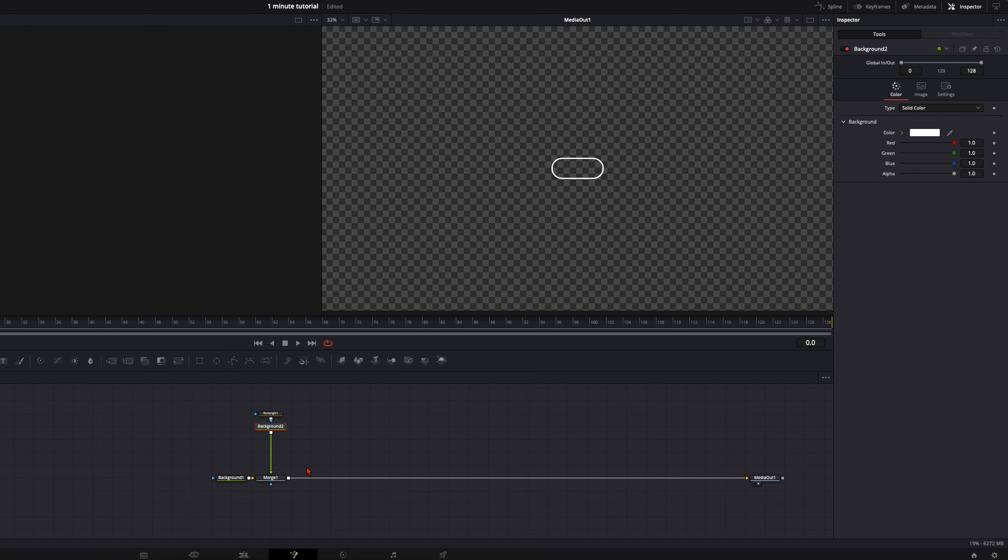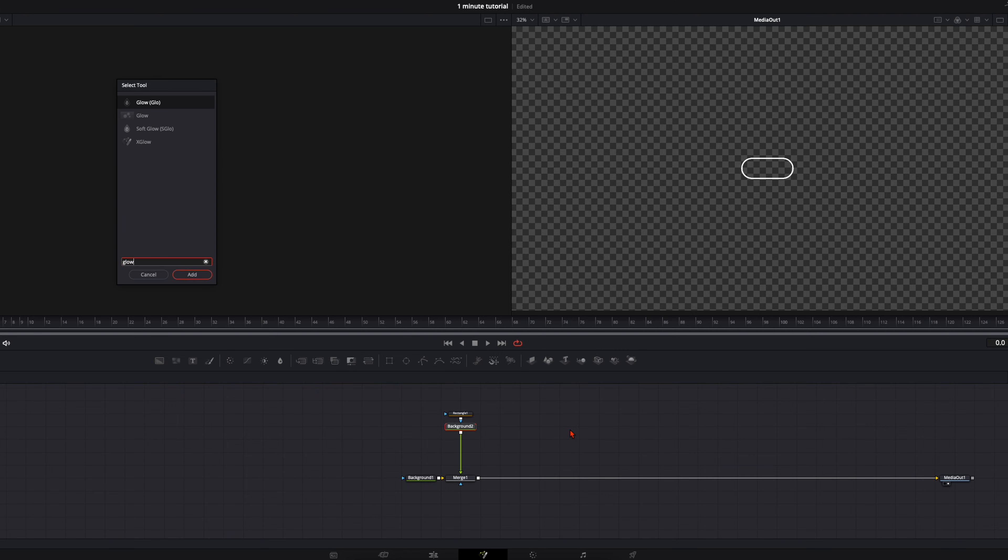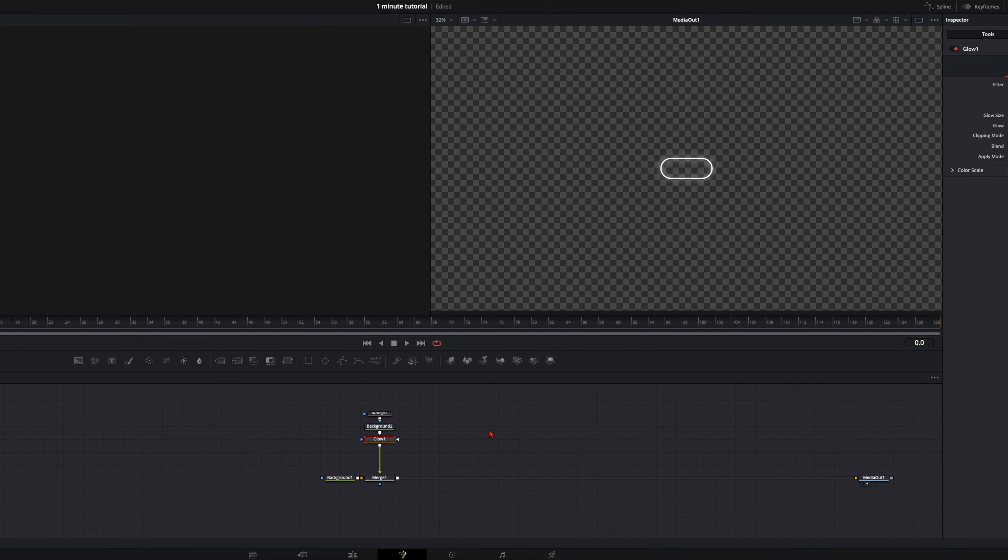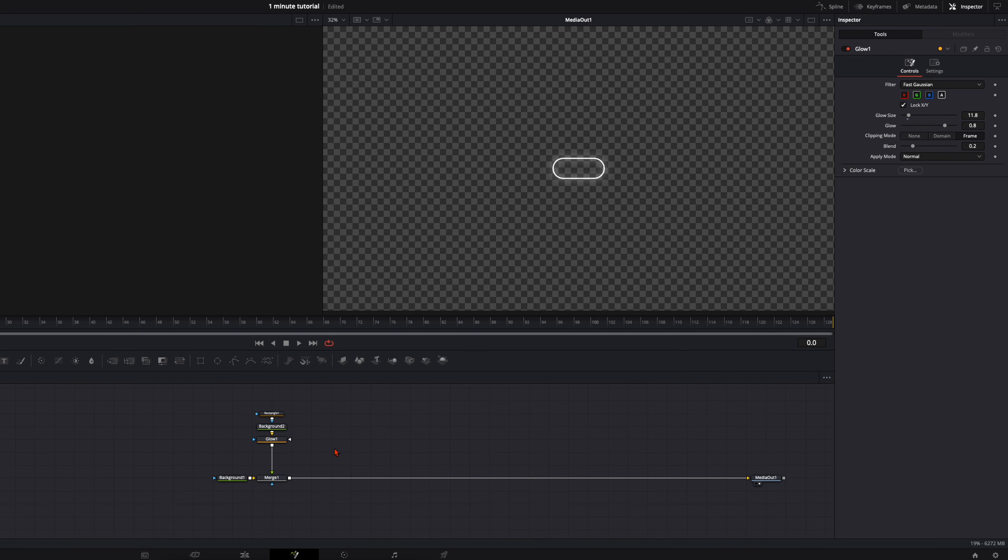And with the background node selected, hit shift spacebar and type in glow because I want to have a glow on this toggle. Adjust the glow to your liking. And that's it for the outline of the toggle.